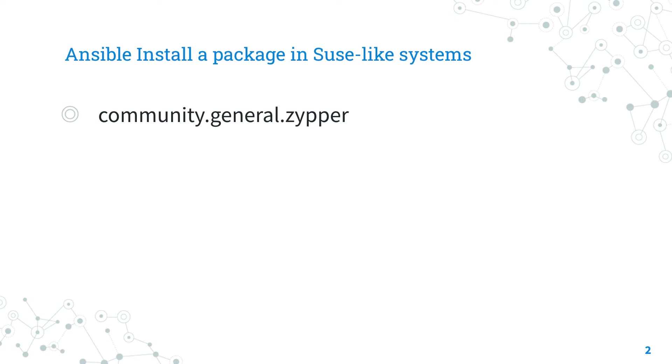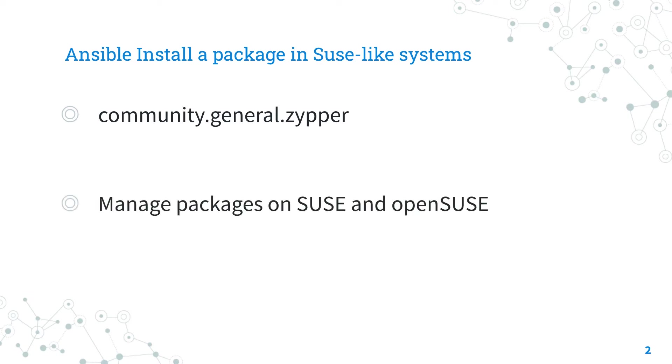It's maintained by Ansible Community Contributors. It works on SUSE-like operating systems and manages packages on SUSE and OpenSUSE via the Zypper Package Manager. It's similar to YUM or DNF for Red Hat-like systems or APT for Debian-like systems.